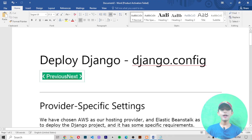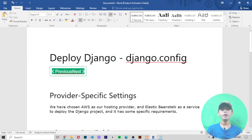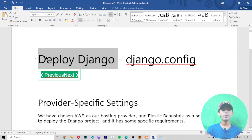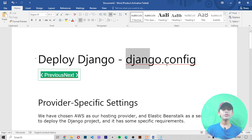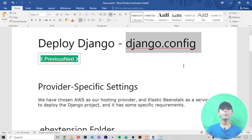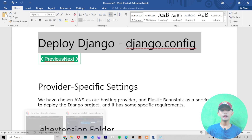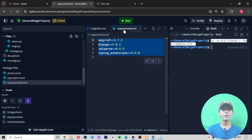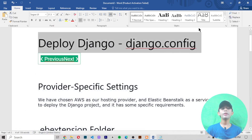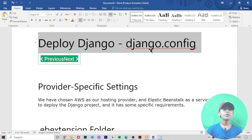So in today's Django video I'm telling about how to deploy a Django project and specifically about the django.config file. In the previous video I told you about how to create a requirements.txt file. In today's video we are going to learn about the django.config file and how to create it.